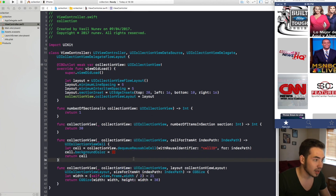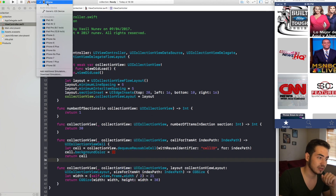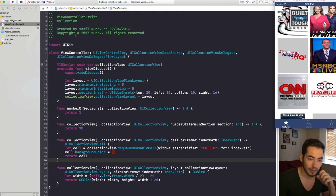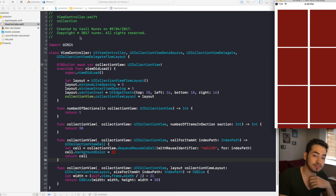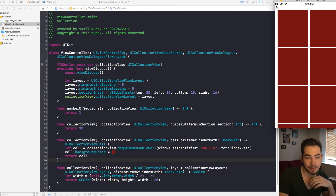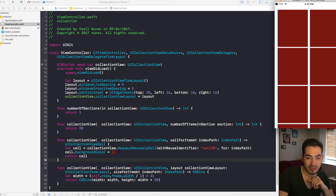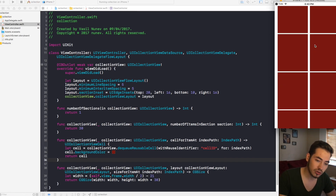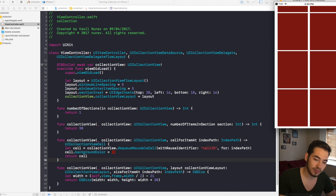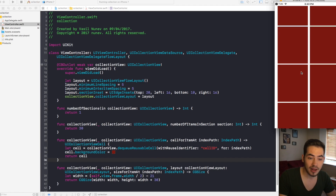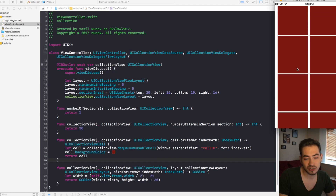Let's run this and see how it looks. Here is our collection view — the cells start 16 points from the left, 20 from the top, with 5-point interitem spacing and 16 on the right as well. As you scroll you'll see the bottom inset is 10.